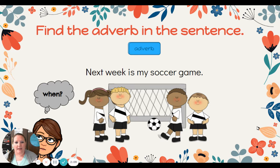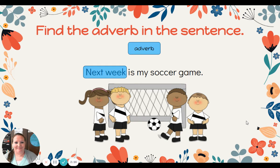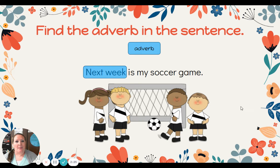All right, find the adverb in the sentence. Next week is my soccer game. Hmm, when? Next week. Next week is telling us when the child's soccer game is. Notice next week is at the beginning of our sentence.